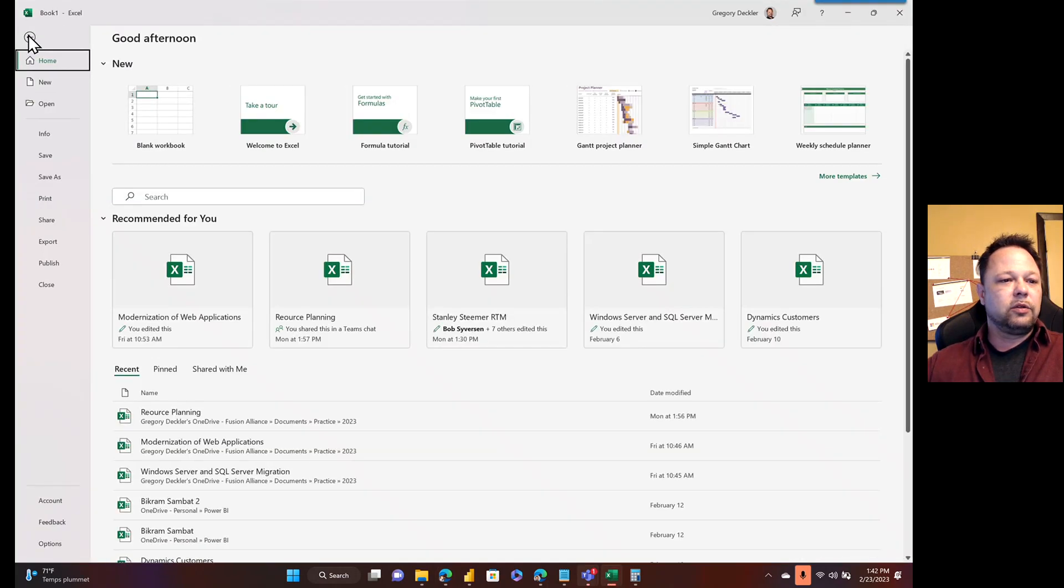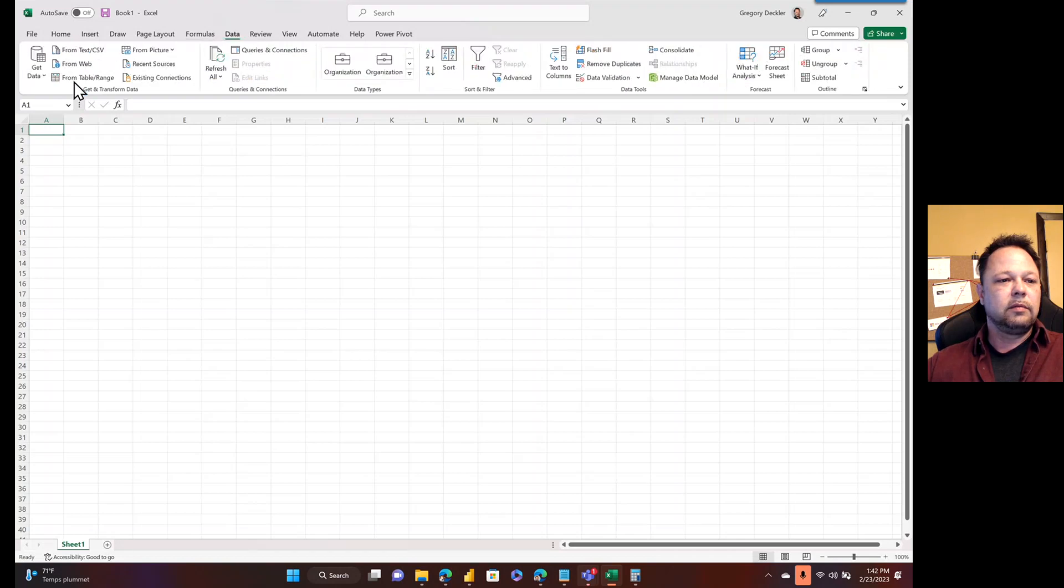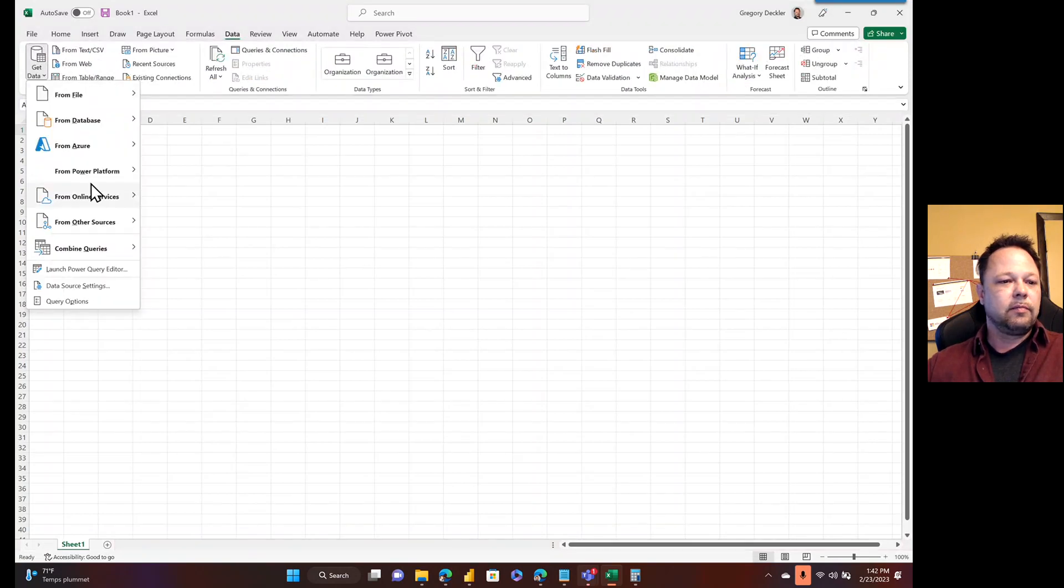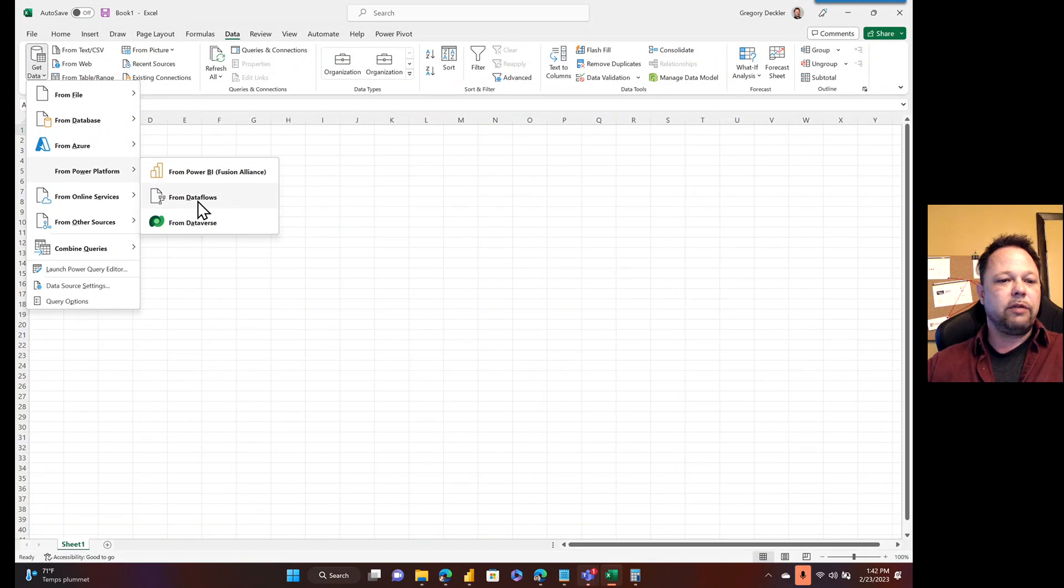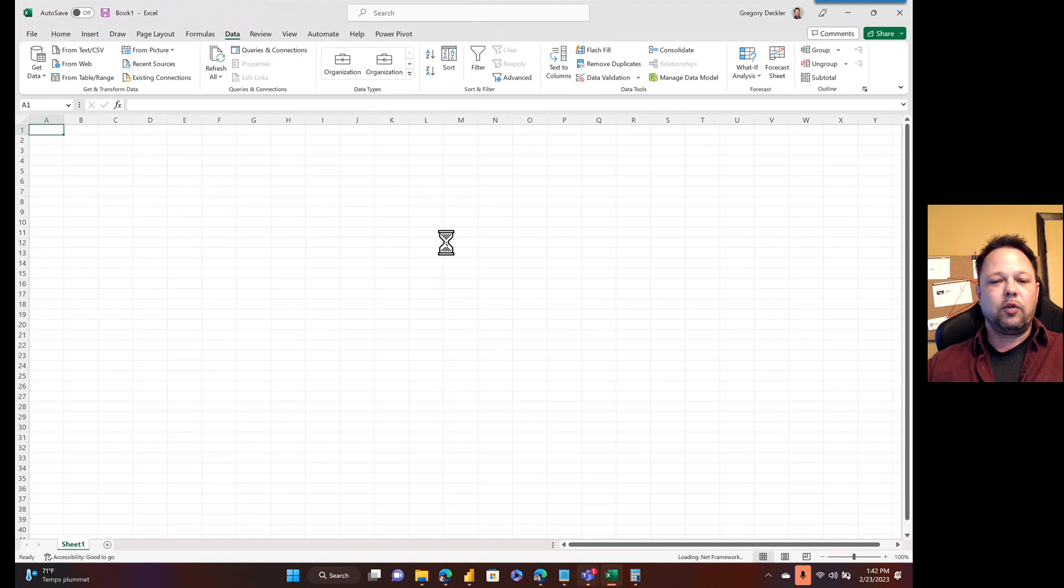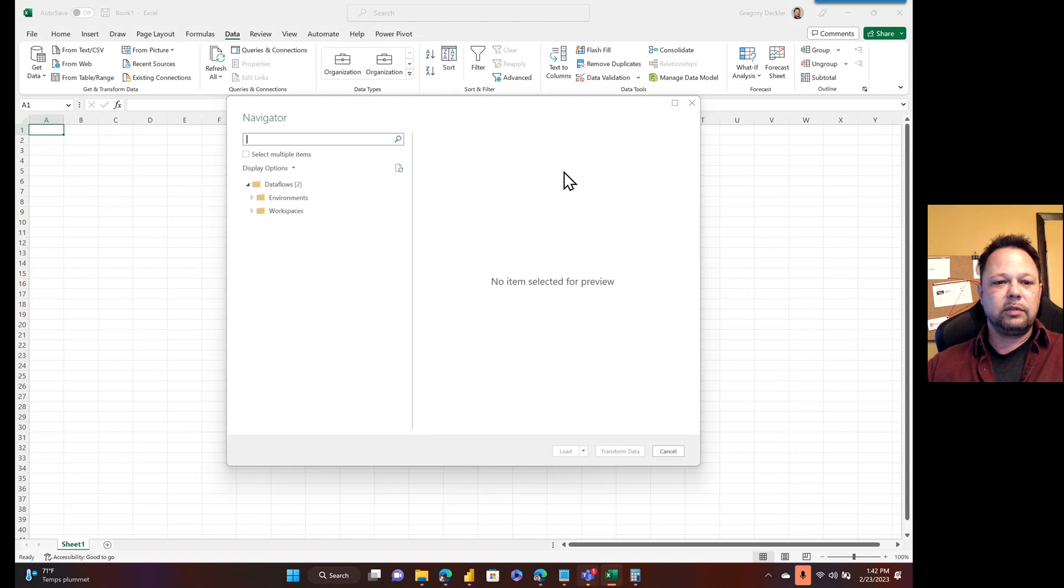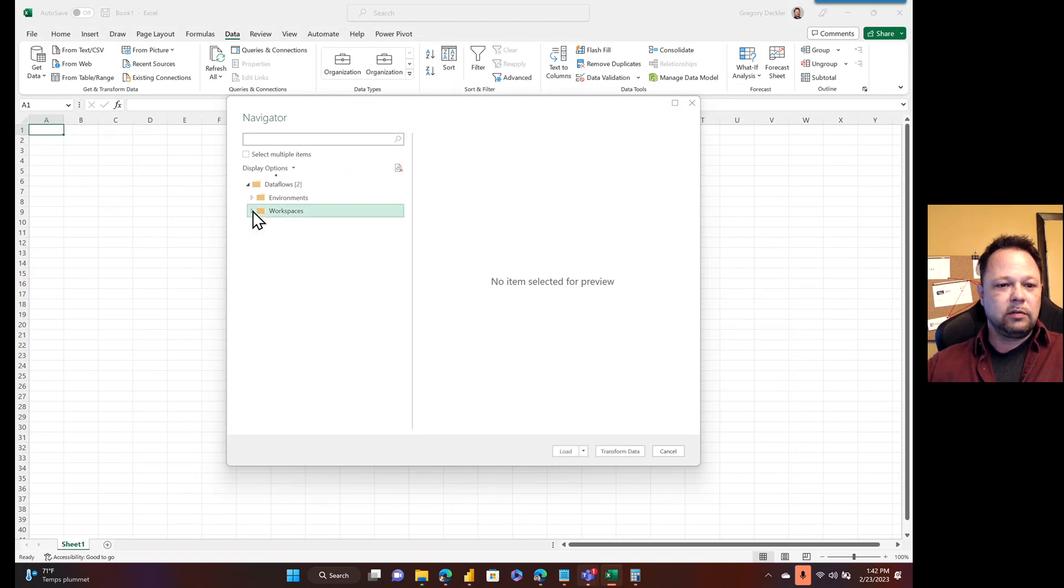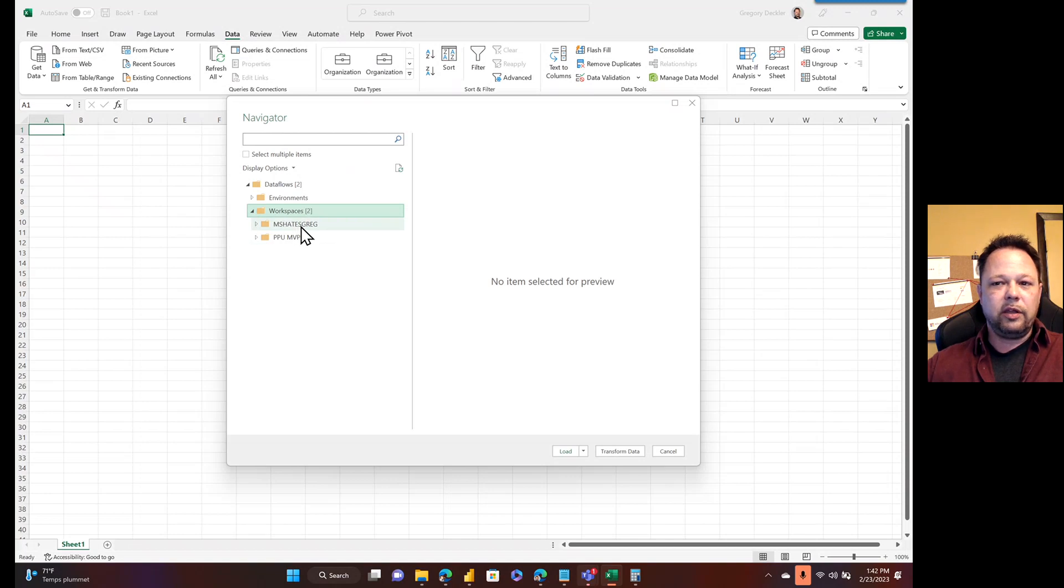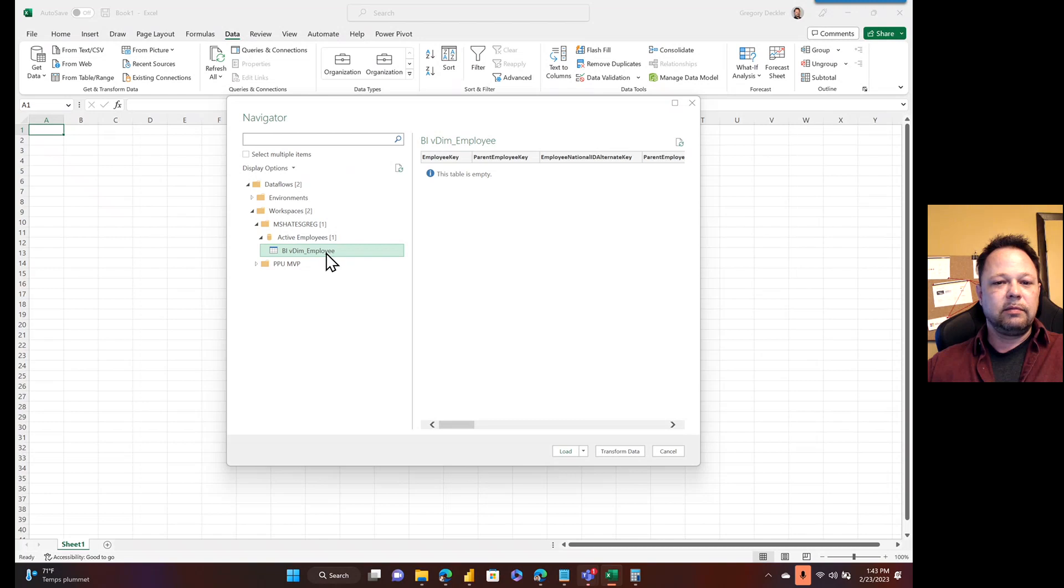So I can go to data. I can say get data. And from Power Platform, from Dataflows, click that. I'm probably logged in with the wrong account, so I may have to log in with the right account. Oh, no. Okay, good. It knows who I am. All right, so my MSHatesGreg workspace, active employees, and there's my table for active employees.